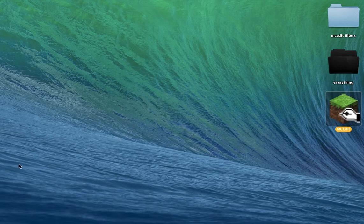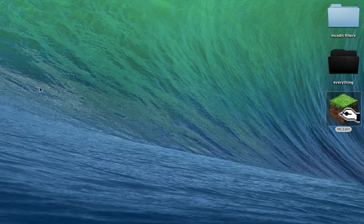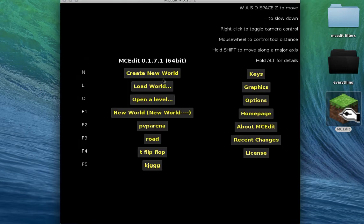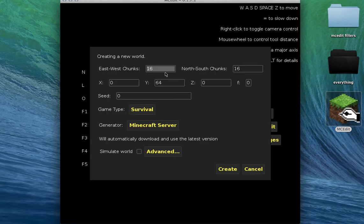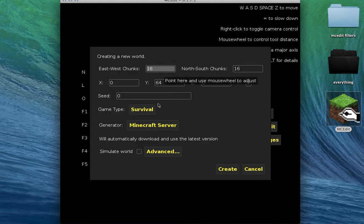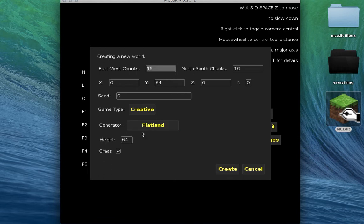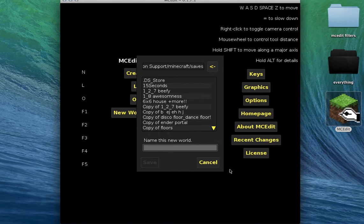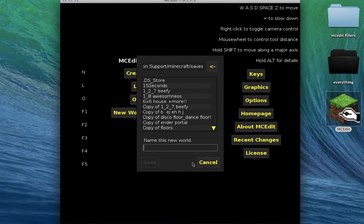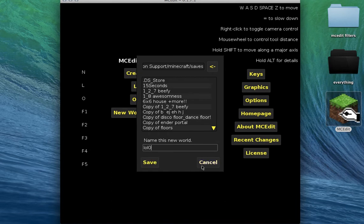Let's see MCEdit. So we're gonna create a world, game type creative flatland, create new world. I don't care, LOL zero. Now it's gonna load.